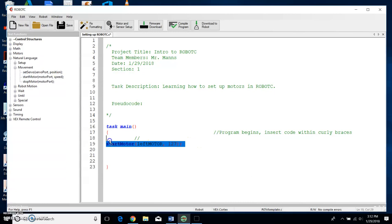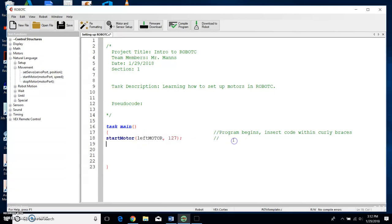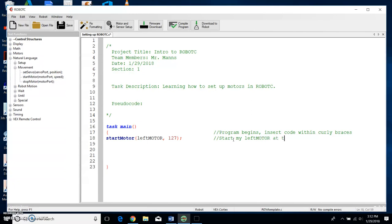So what am I—all the pseudo code is, is I want to explain what I just did in this command. What did I do? I started my leftMotor at the speed of 127. Okay, that's what I did: started my leftMotor at the speed of 127.